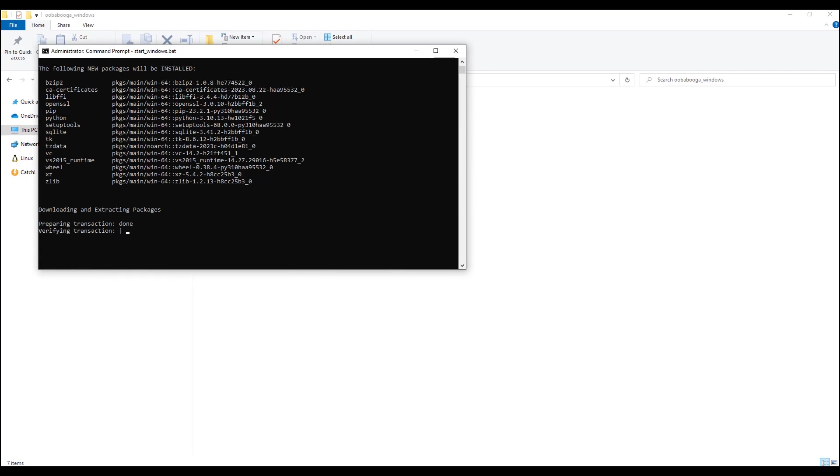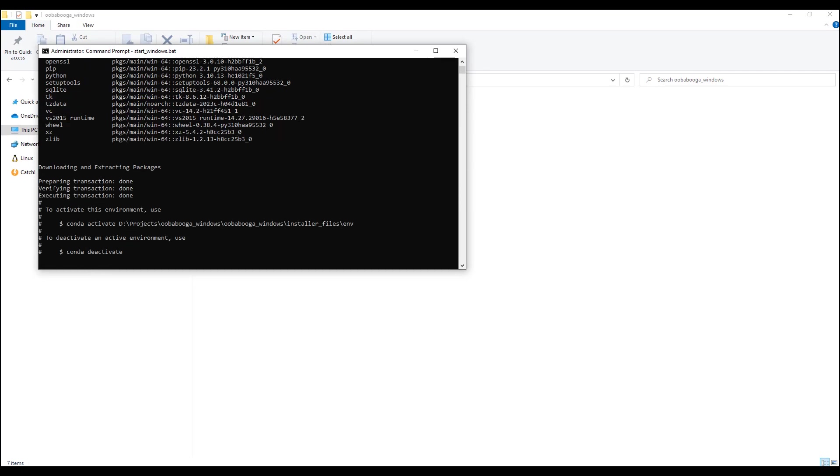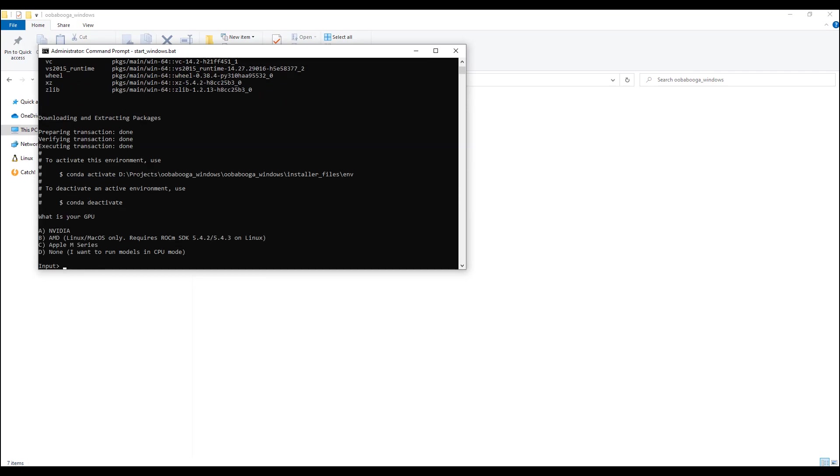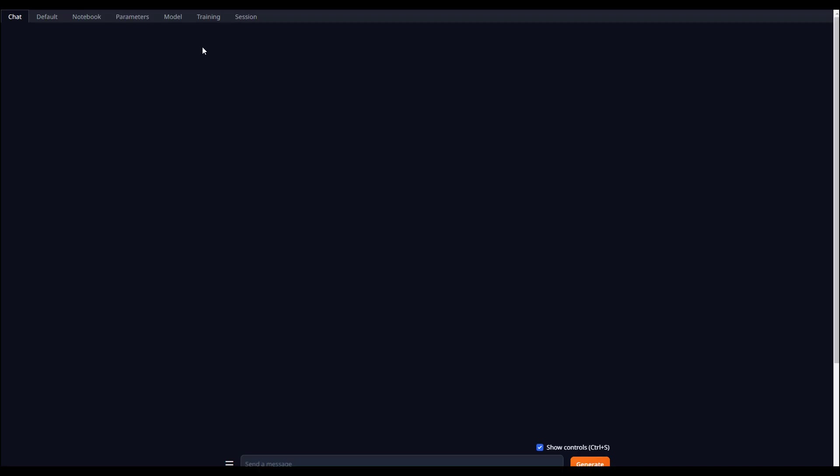You will be asked during the installation process what your GPU is. Make sure to select any option that suits your needs. For CPU only, select the last option. After it finishes the installation, we will be able to navigate to localhost and port 7860 and open text generation web UI. Great.